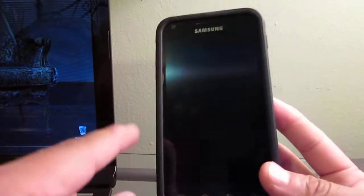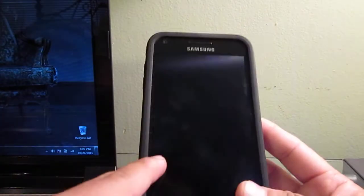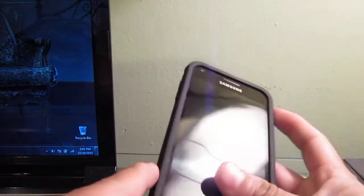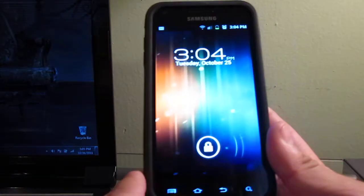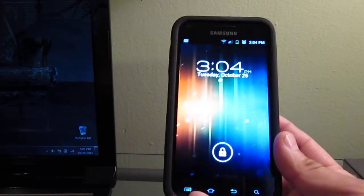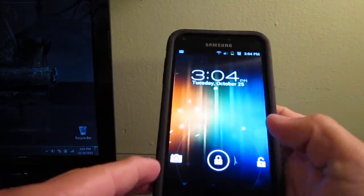Hi there, how's it going YouTube? So just a quick video. Widget Locker was updated in the Android market and now it is supporting the nice Ice Cream Sandwich theme. It looks great, it feels great, it's fairly smooth.